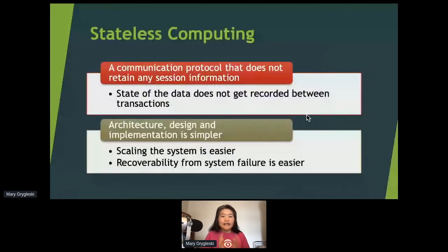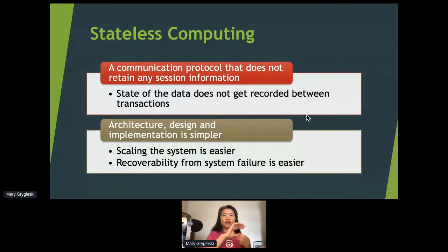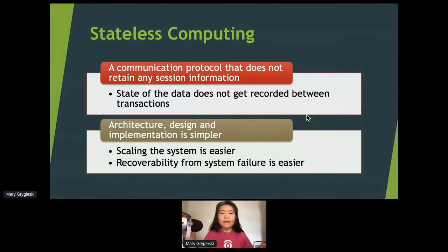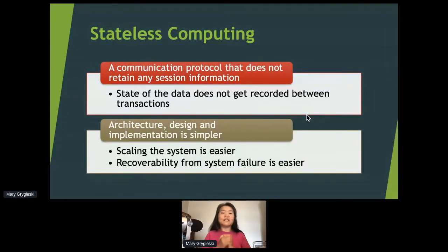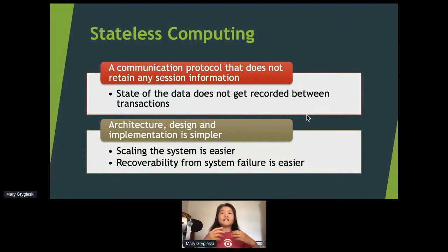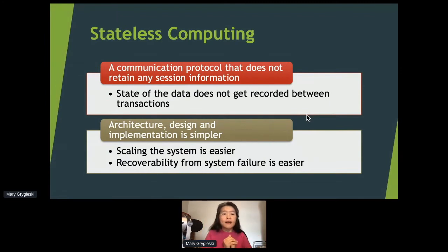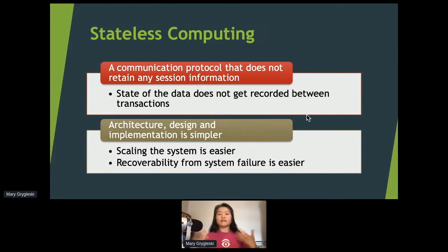Stateless computing is a communication protocol that doesn't retain any session information. Data travels through your application runtime, but the state of the data doesn't get recorded between transactions. The architecture, design, and implementation are much simpler. If you want to scale the systems, it's relatively straightforward — just spin up another component or pod. You don't worry about setting everything to a particular state. Scaling is easier, and recoverability is easier too.